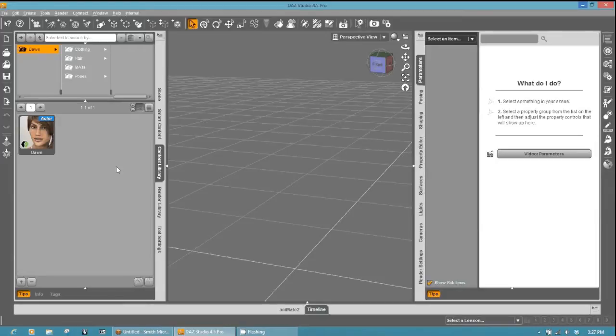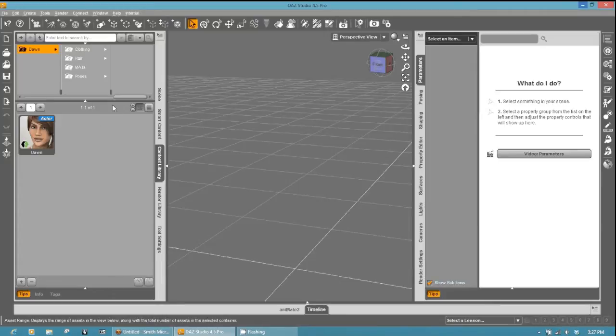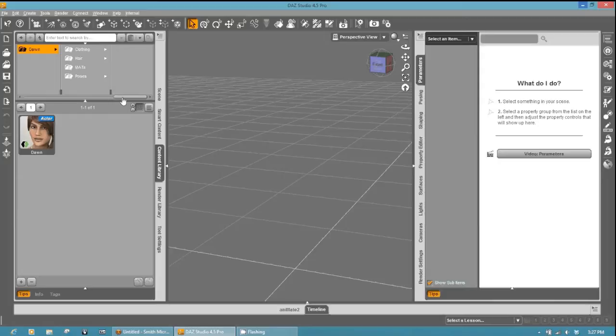Hello everyone, this is Paul Lessard with Hivewire 3D. In today's tutorial we're going to cover converting your Daz Studio clothing for Dawn to Poser.